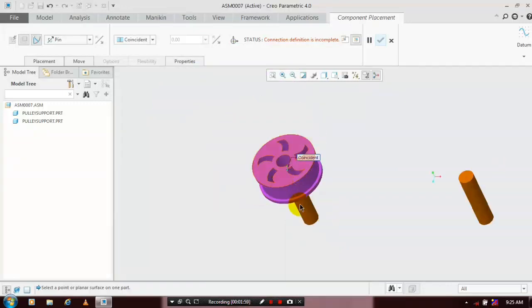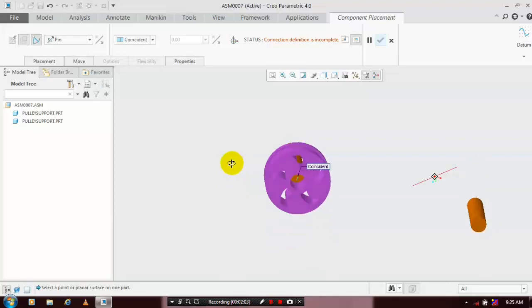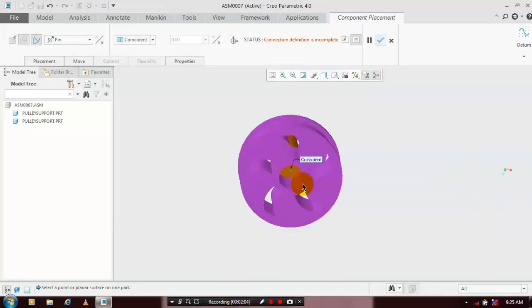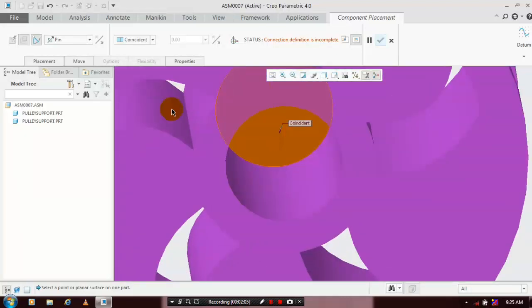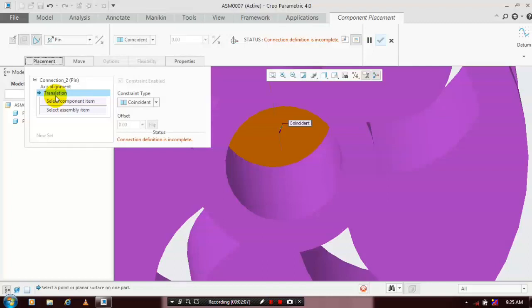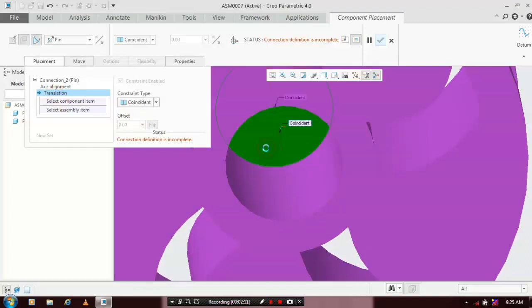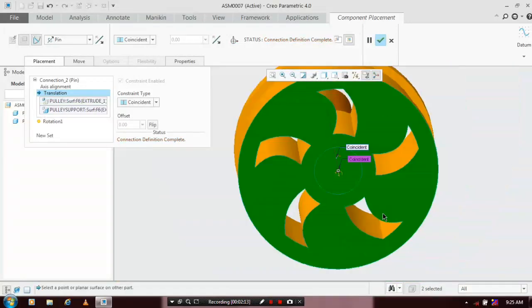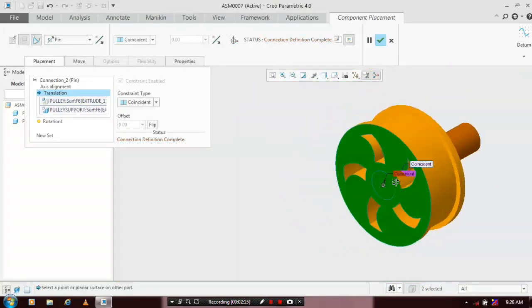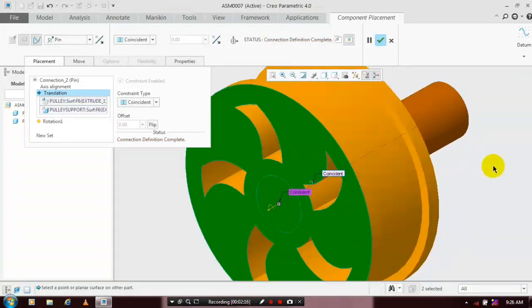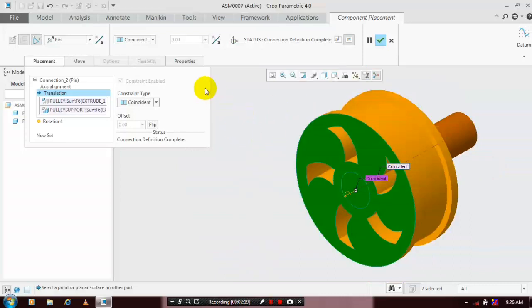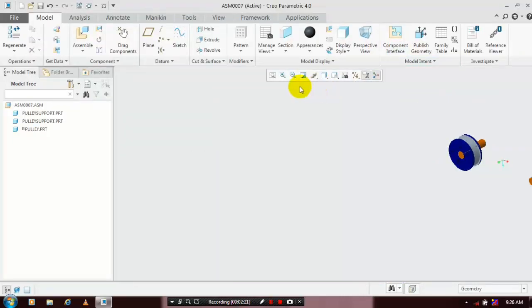After that, we need to apply one more constraint. Select the flat faces of the pulley and the shaft. For the constraint type, select Coincident. Then click OK — the connection definition is successfully applied.